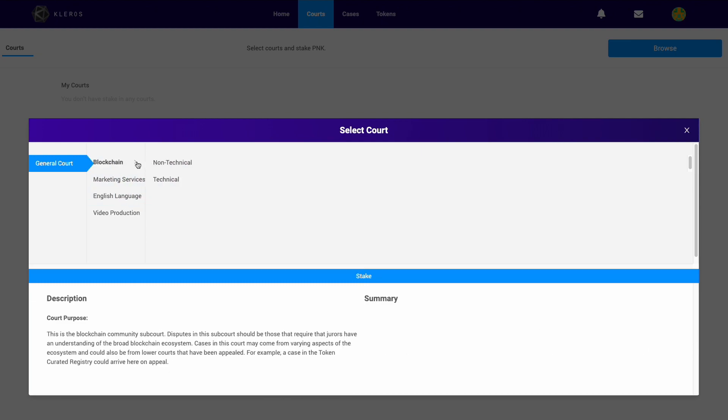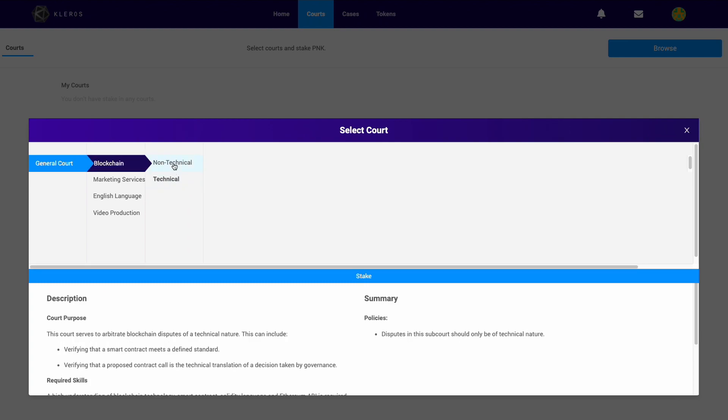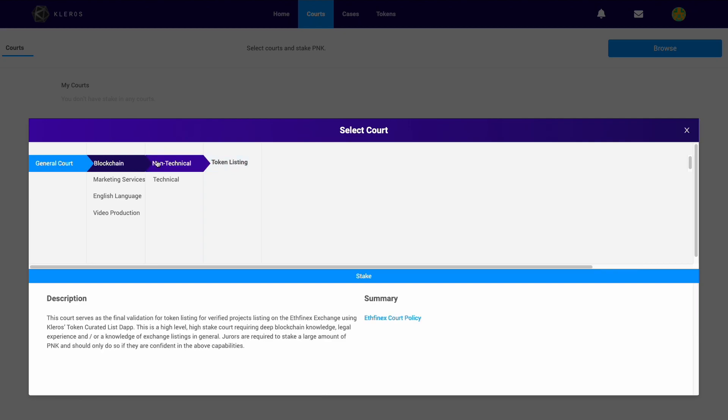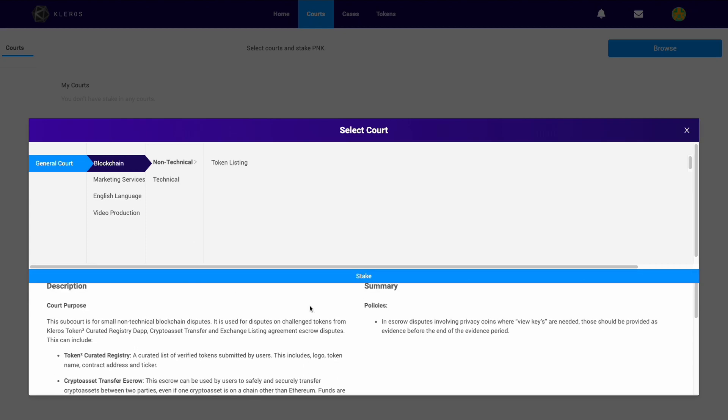Let's have a look at the blockchain tab. We have non-technical and technical. We can see that the non-technical actually has another branch going down, which is token listing. Let's just start here. If you come down, you'll see a description of the court.